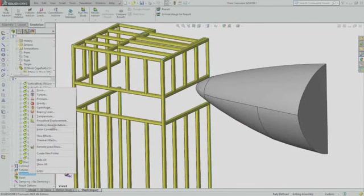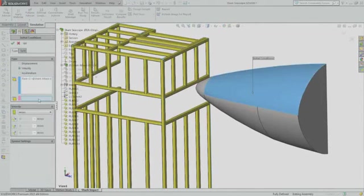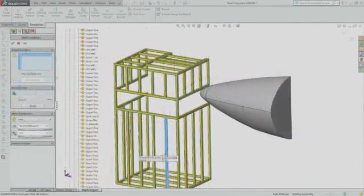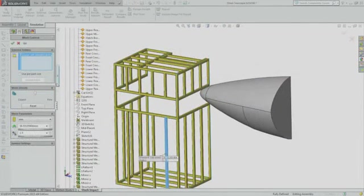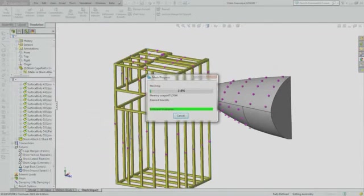And finally, Bruce is given an initial speed of 15.65 meters per second, or 35 miles per hour. Jacques is now ready to run the analysis and review the results.